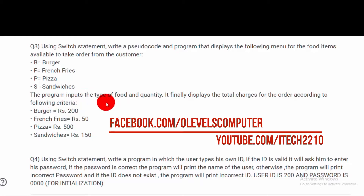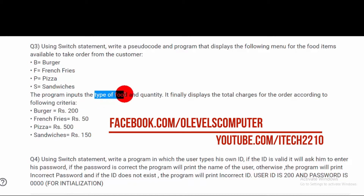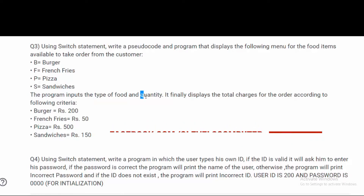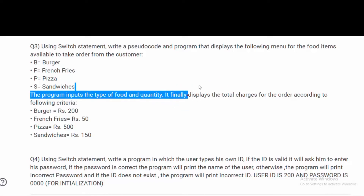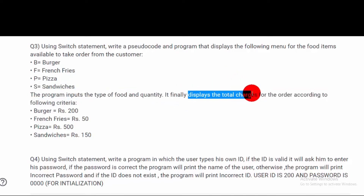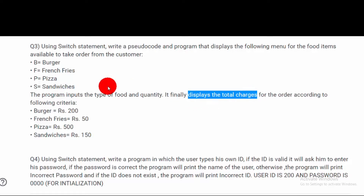The key point to keep in mind is that we have two inputs: the type of food and the quantity. The output is the total charges. So we have two inputs and one output in our program.